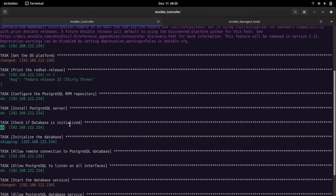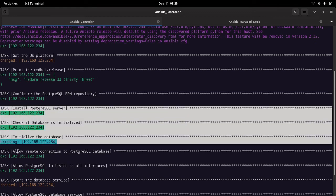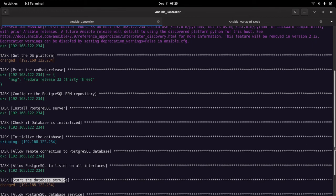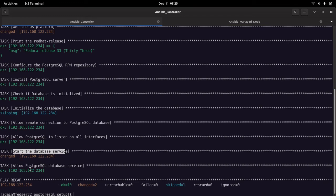The database initialization, checking if it's already initialized, and initializing the database steps were already completed on my server. Remote connections and listening on all interfaces are already configured, the service has been started, and the firewall configuration has been updated to allow remote connections. The play recap shows how many tasks were executed, changed, or failed — right now there are no failures, so we are good for this installation and configuration.